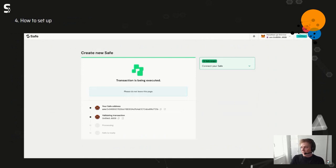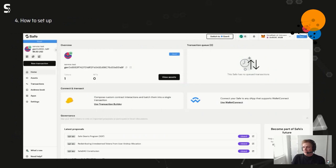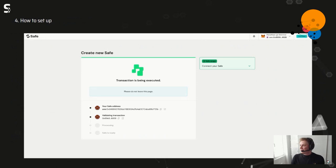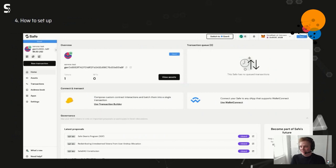As soon as the Safe is created, you get a nice overview, can log in, manage your assets and transactions, set up an address book, and connect other apps. On the screenshots we're connected to the Shimmer network, but in this view we're connected to the Goerli network because of a small bug preventing us from opening Safes on the Shimmer network — I'll explain the problem when I get to the pitfalls section.